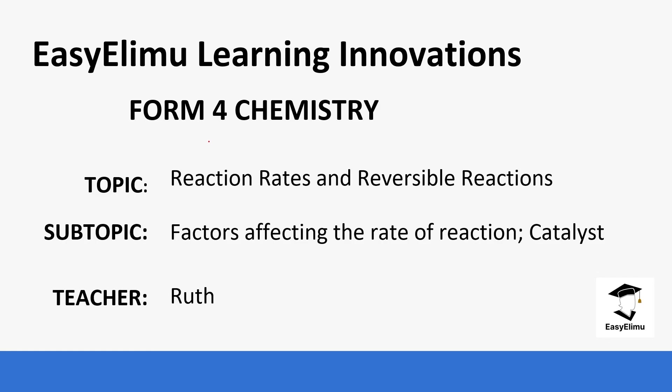Welcome to EasyElimu Learning Simplified. My name is Ruth and today we are going to be doing rates of reaction and reversible reactions.